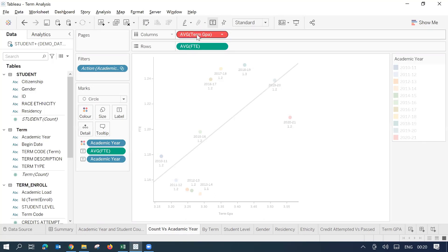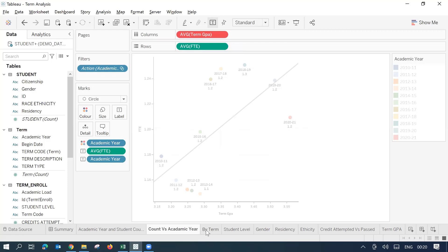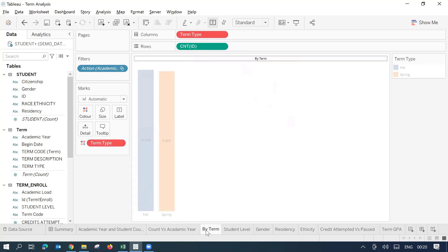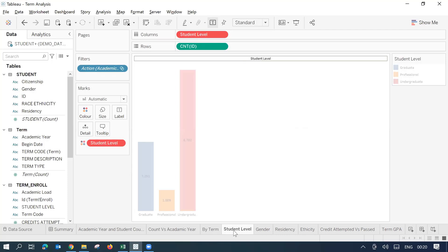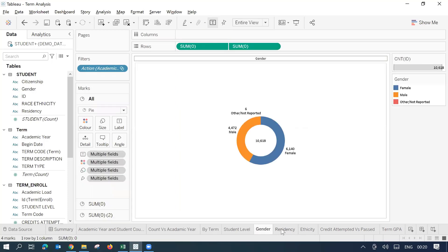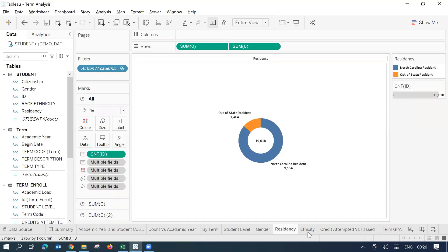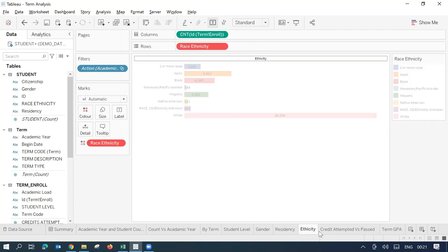But over here, you can see count versus academic error. Here, you see I have got this error, term GPA. It shows the field average term GPA does not exist in the database. It could be similar if you go to another sheets, you'll find things are not working as they were working earlier.